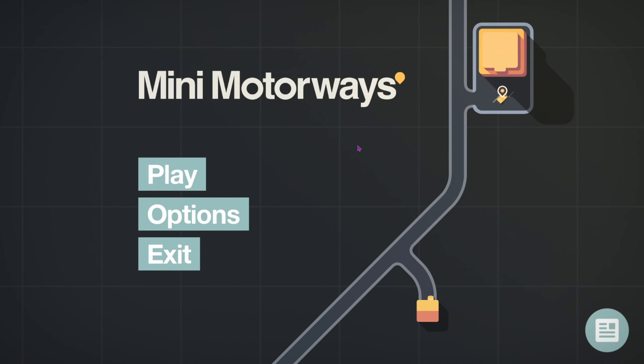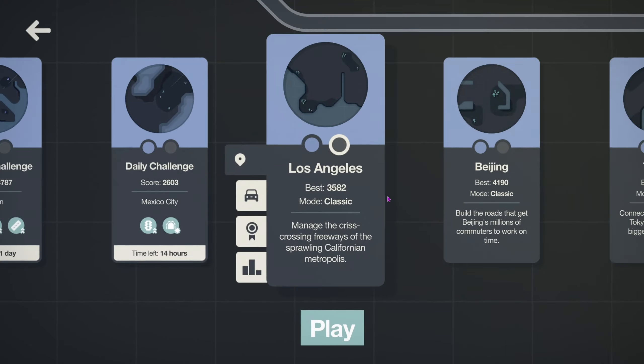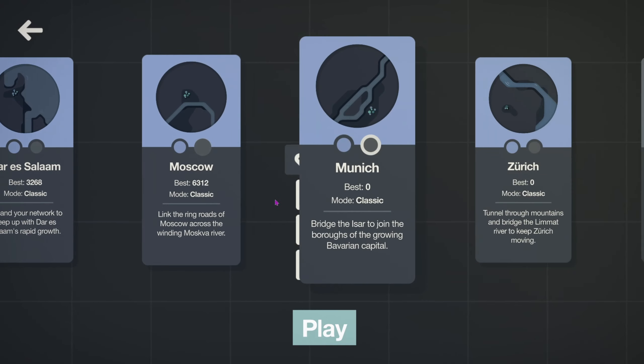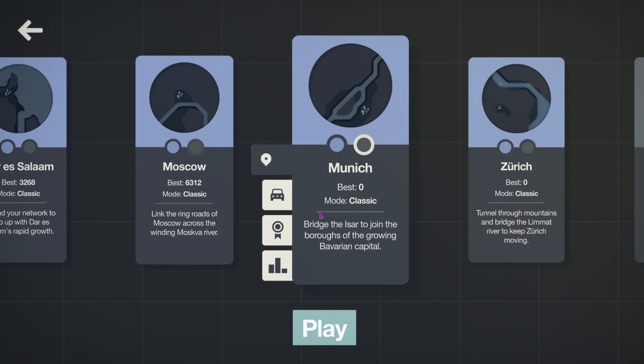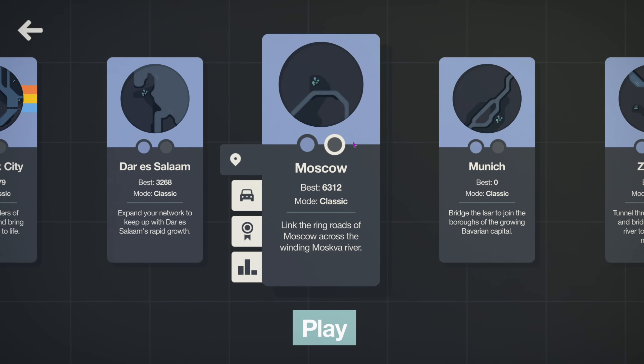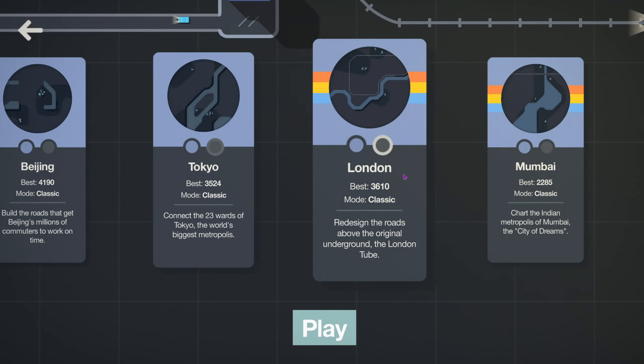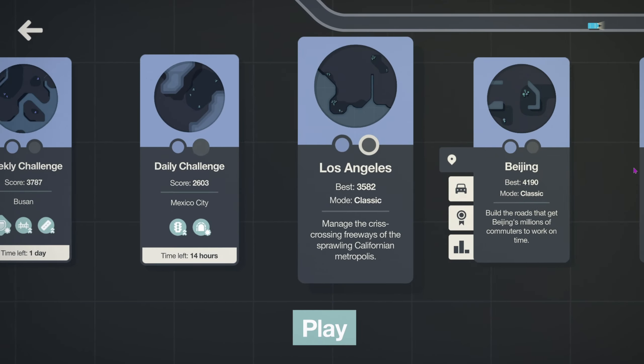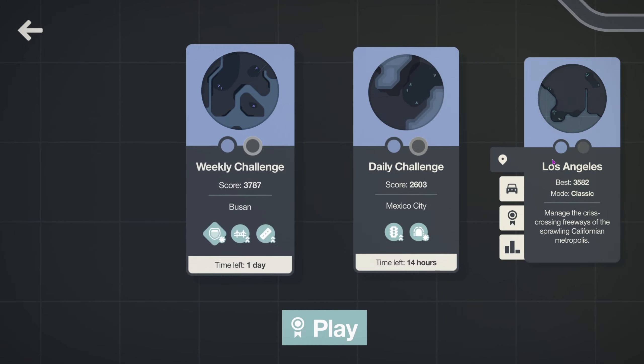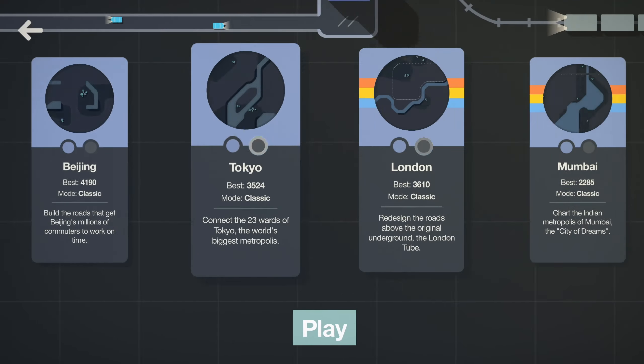Hello, hello, hello. Welcome back to Mini Motorways. Last time, I believe, was Moscow with my actual highest score ever, which is awesome. Did a little bit of warm-up with the daily challenge and the weekly challenge.